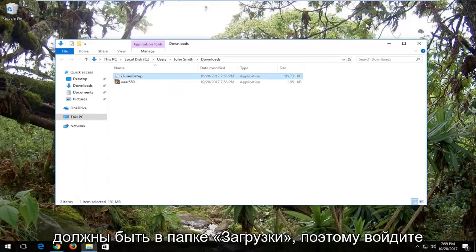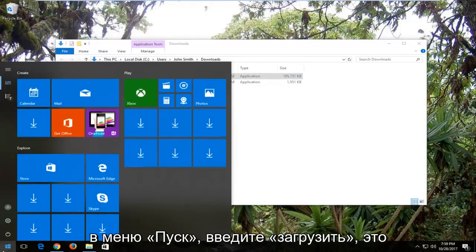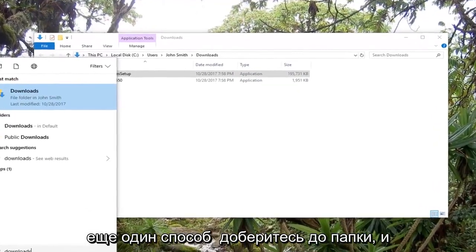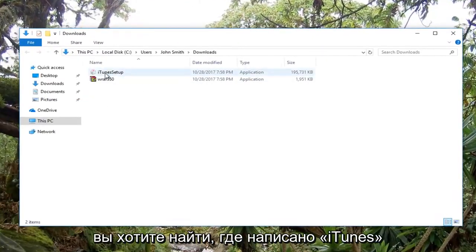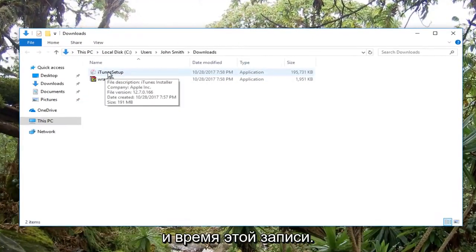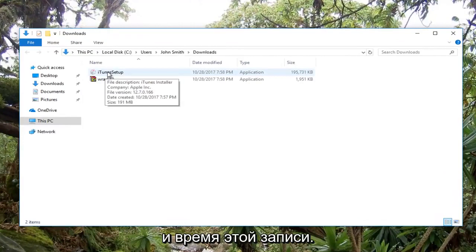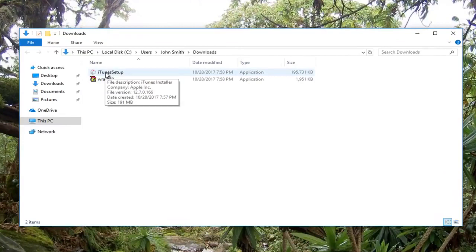I'm going to show in folder, and like I said, most people should be in the downloads folder. You can also go to the start menu and type in downloads as another way to get to the folder. You want to find where it says iTunes, and at the time of recording, it says iTunes setup.